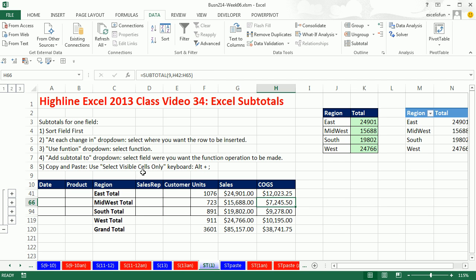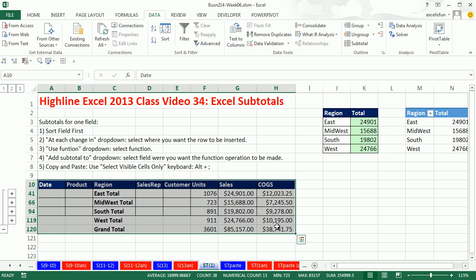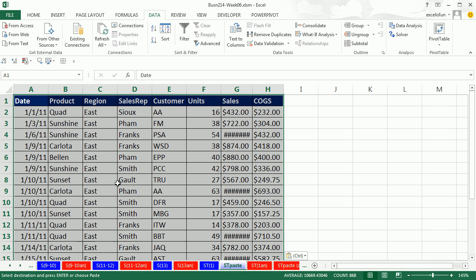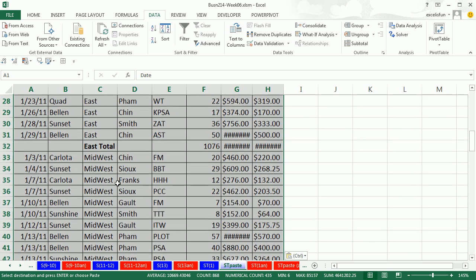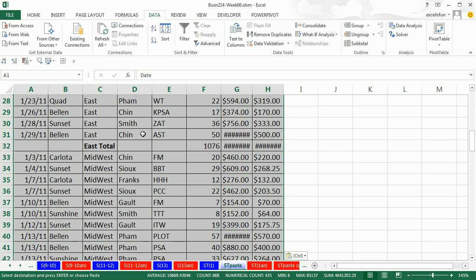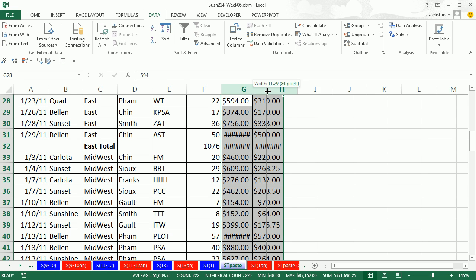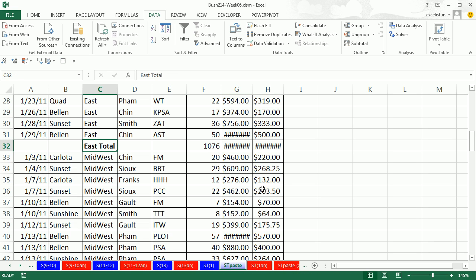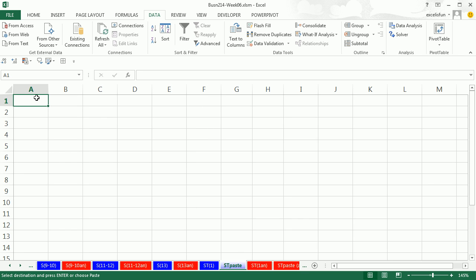Now before we revert back to our data set, oftentimes you want to copy and paste your subtotal report. So I'm going to highlight in Control-C and go over to STPaste. And in cell A1, I'm going to Control-V. Now immediately we're going to see a potential problem. Control-V. It copies everything. Now it copied all the data and the new label inserted by subtotal and also our subtotal formulas. I'm going to Control-Z.